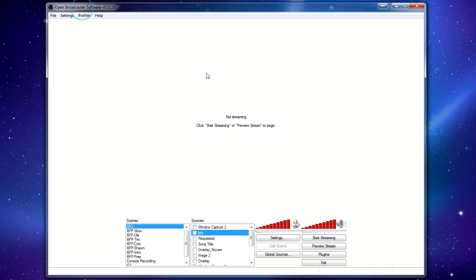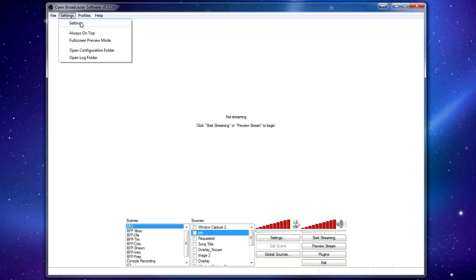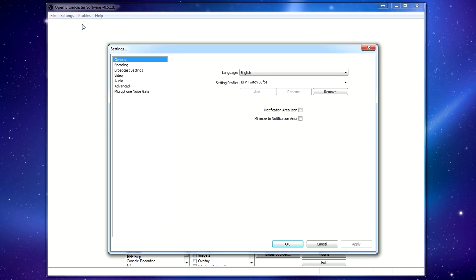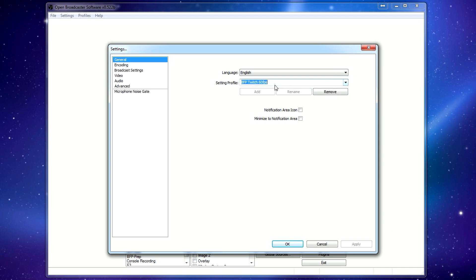First of all, after you've installed it, all of this stuff down here you won't have, because it will just be blank. We'll get to that in a moment. First thing you want to do is go to your settings. I'll walk you through these. Basically, there's several profiles. I have several profiles set up, but you can create different ones if you want. It's not really important.